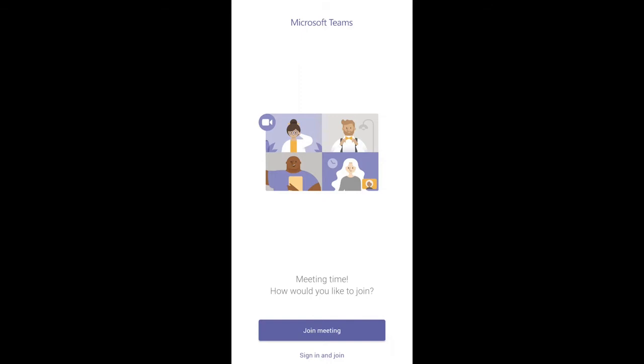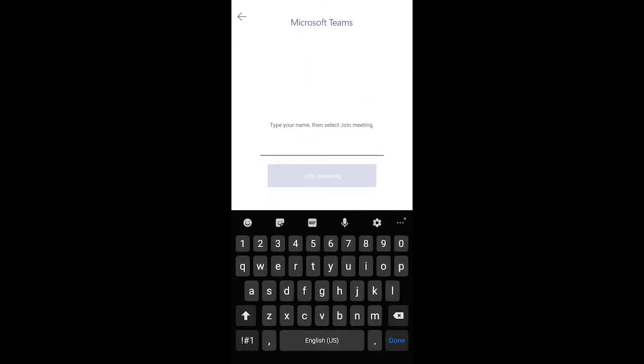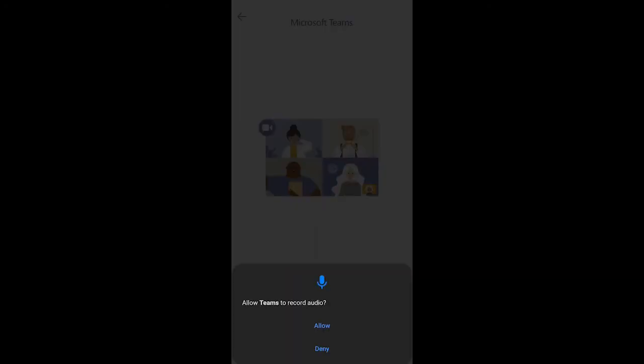Next, you'll be given two options for joining your meeting: join as a guest or sign in and join. Choose join as a guest. Type your name and tap join meeting.